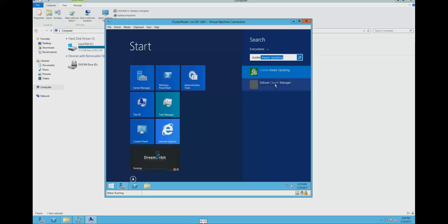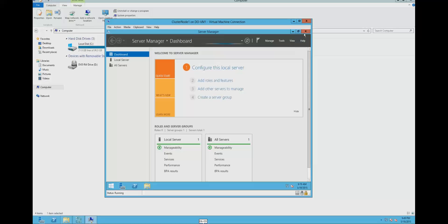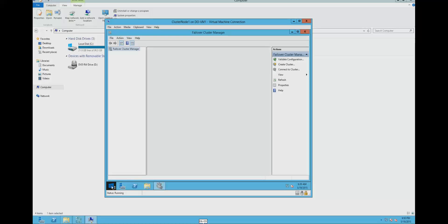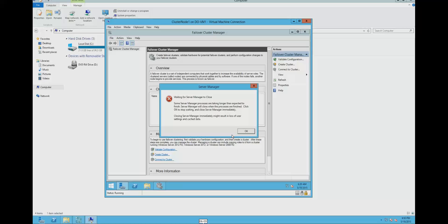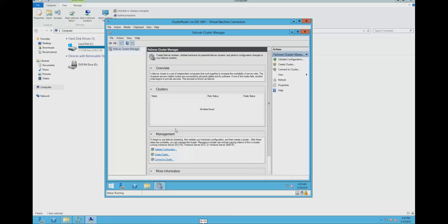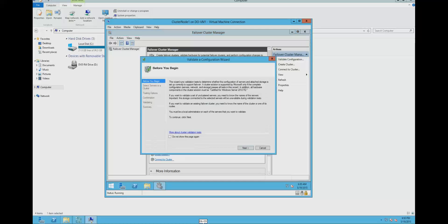Click on failover cluster manager. Server Manager is booting up, that is why we are seeing the error message. Now click on validate configuration. This wizard will help us to validate all the configuration before we start configuring the failover cluster.